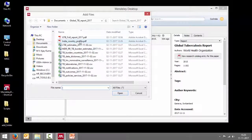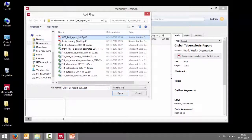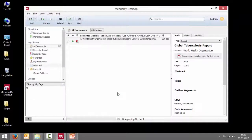Let's say I want to add this particular Global TB report 2017. So I click on that and say open.